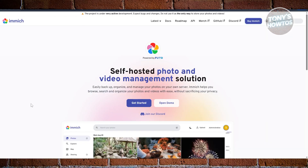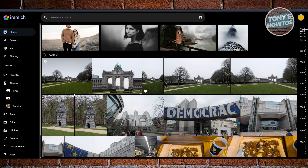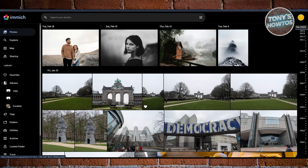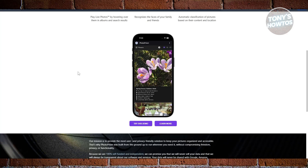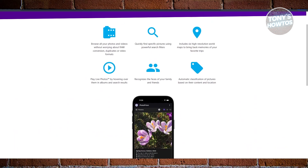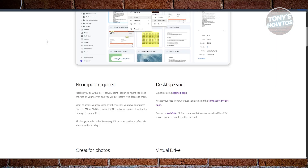To summarize: choose Immich if you're a mobile-first user who wants a Google Photos alternative with speed and auto backup. Go with PhotoPrism if you're a photographer needing advanced AI tagging, RAW support, and deep search. Nextcloud is best for all-rounders — teams or families who want photos plus full cloud and collaboration tools. Go with FileRun if you're a minimalist who wants a simple, fast file manager with basic photo features. If you found this video helpful, hit the like and subscribe button and watch our next video.